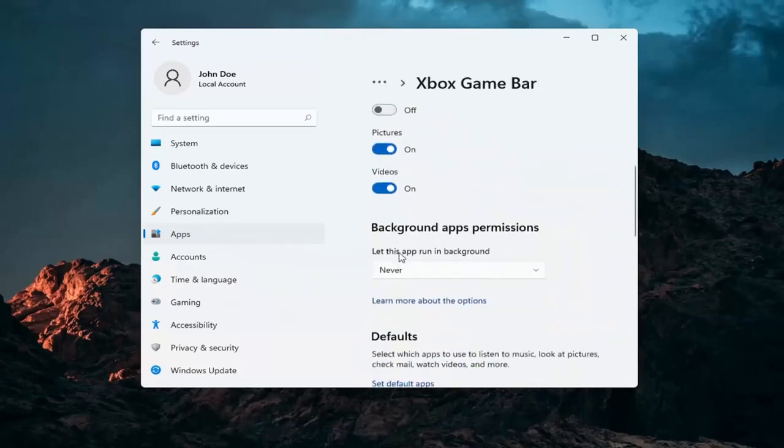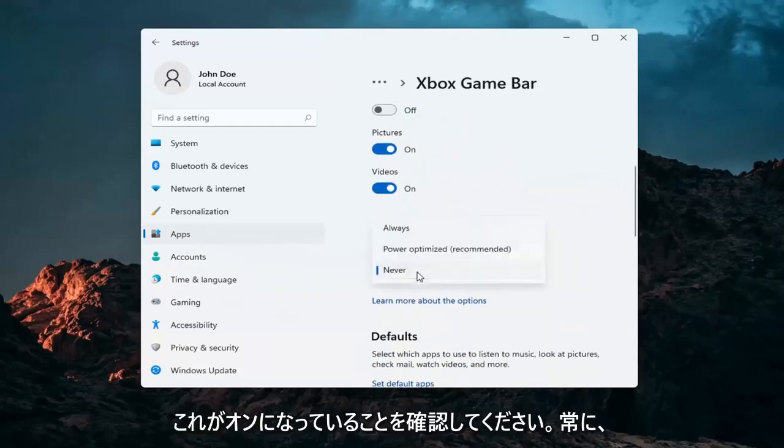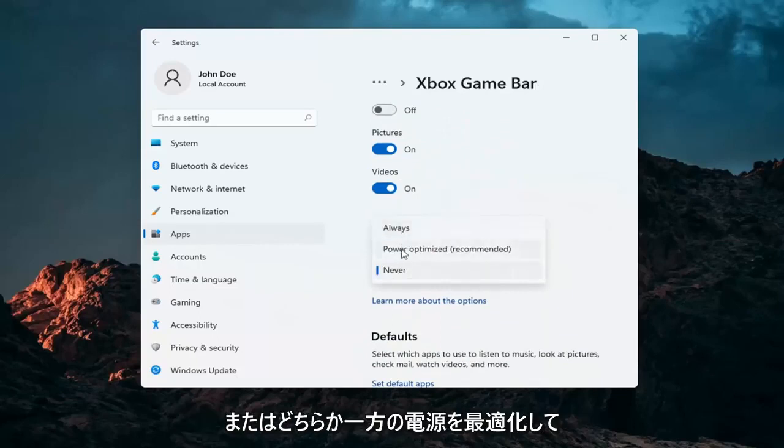You want to go ahead and make sure under the background app permissions this is turned on. So either always or power optimized, one or the other.